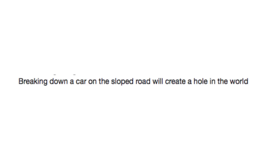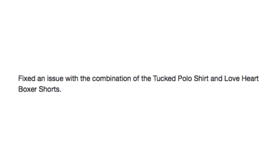Breaking down a car on the sloped road will create a hole in the world. Fixed an issue with the combination of tucked polo shirt and love heart boxer shorts. Because it's a horrible fashion statement.